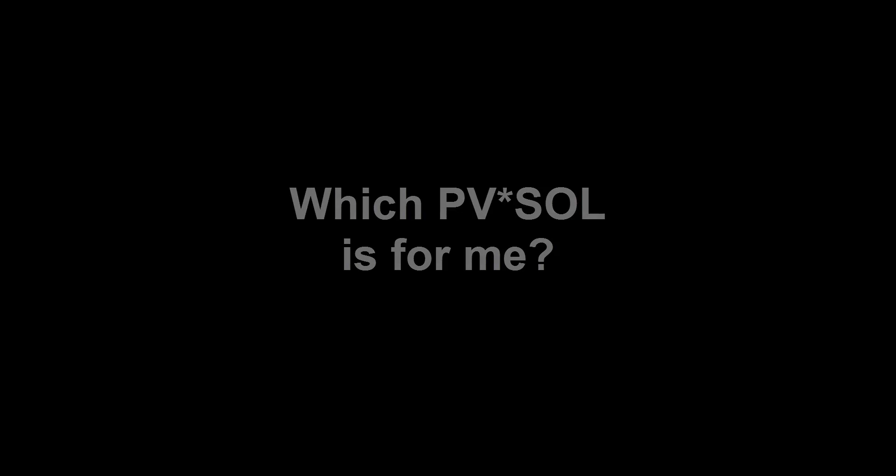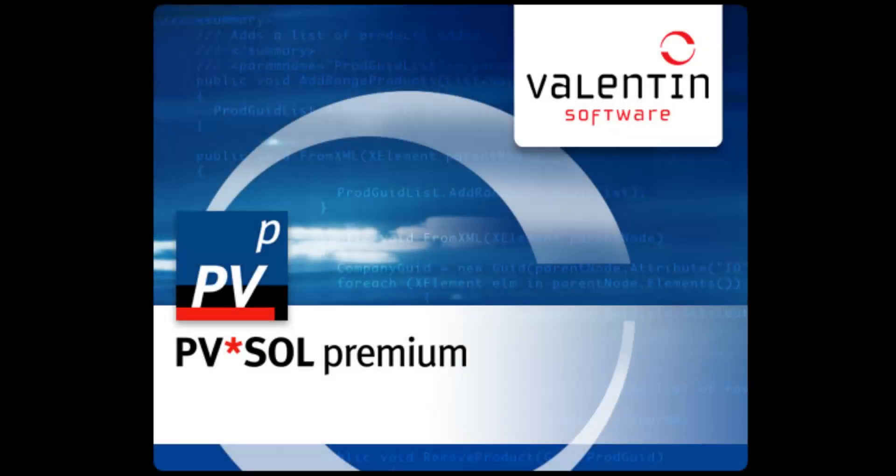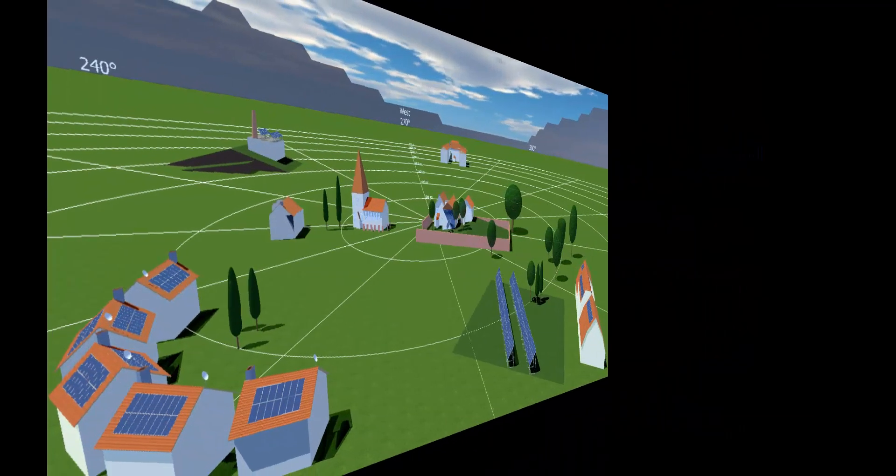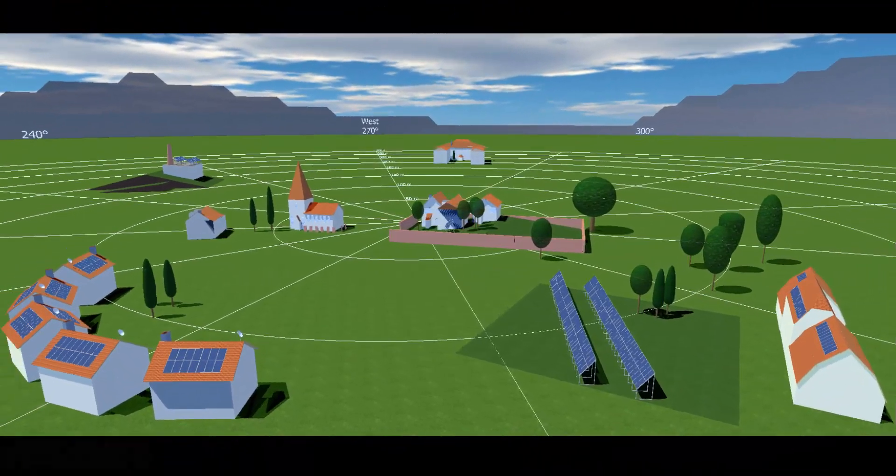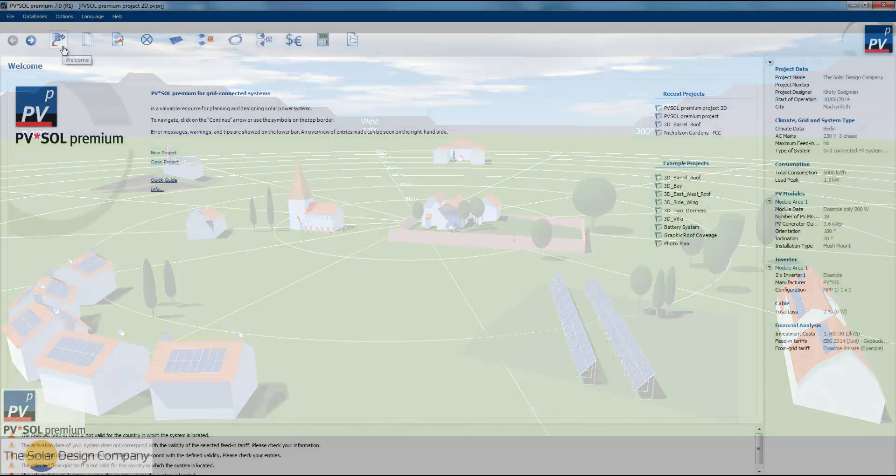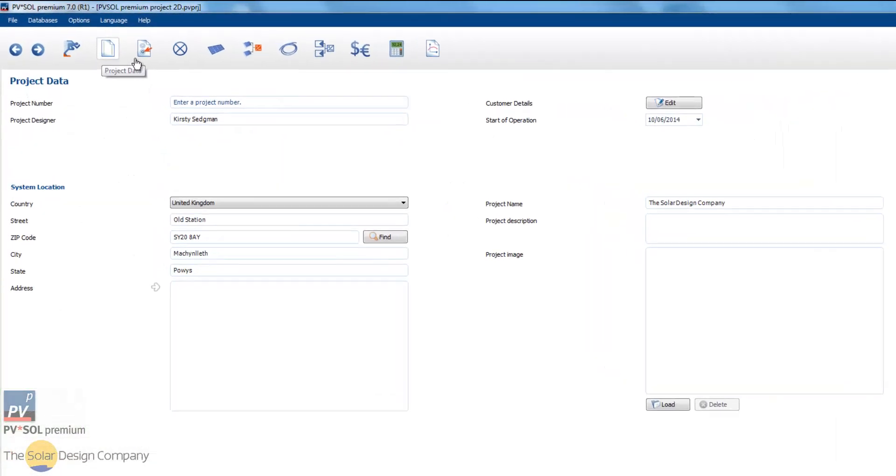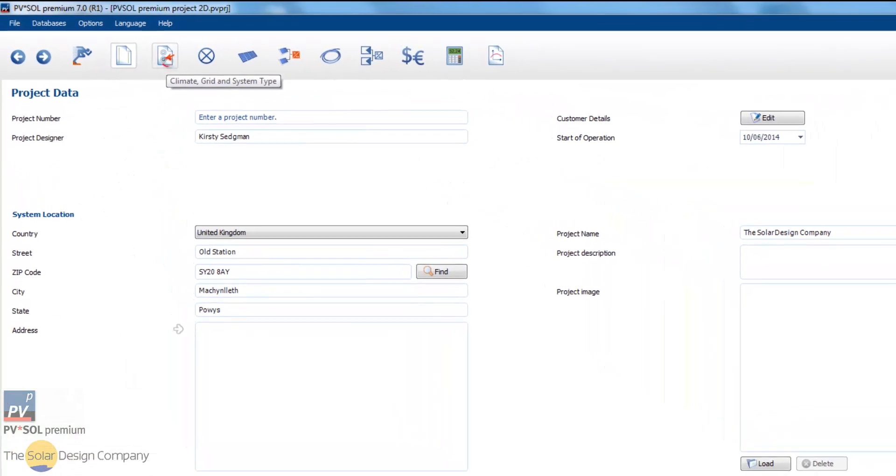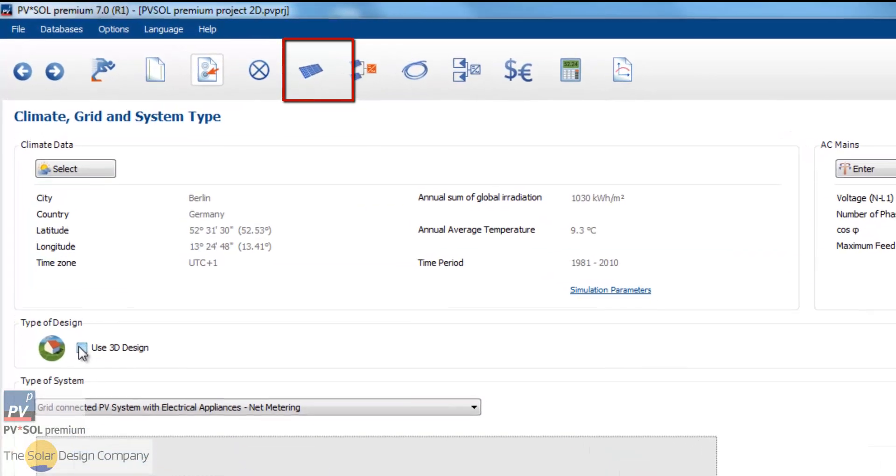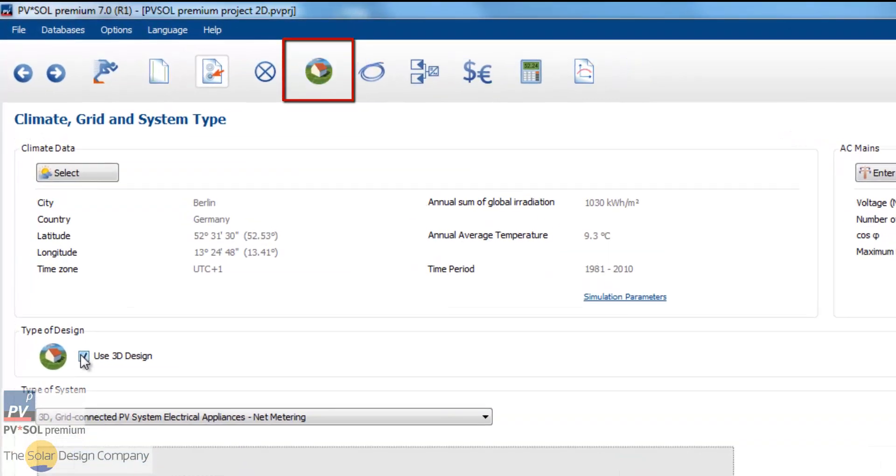PVSOL Premium is the 3D design program with optimum shading estimation. As with the other programs, system designs and financial analyses can be produced in 2D. But what's special about premium is its 3D visualization.